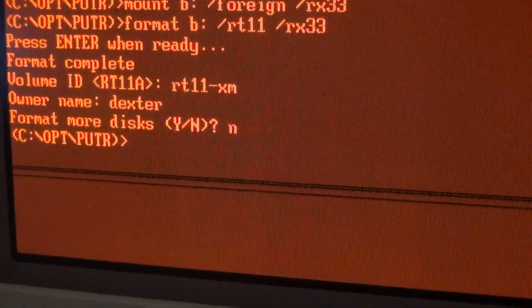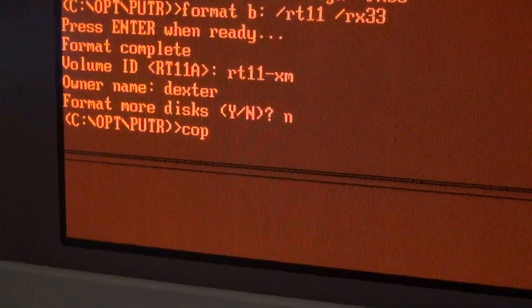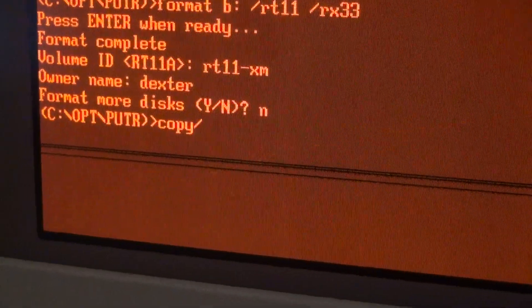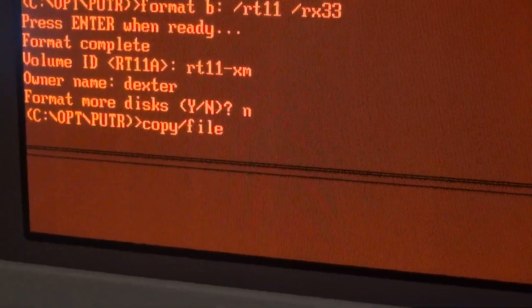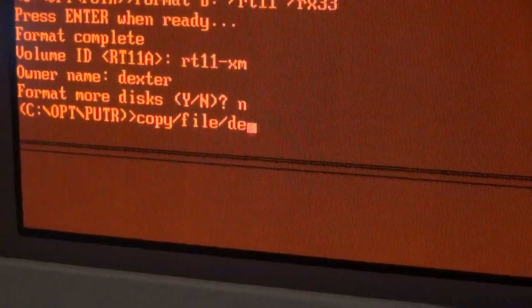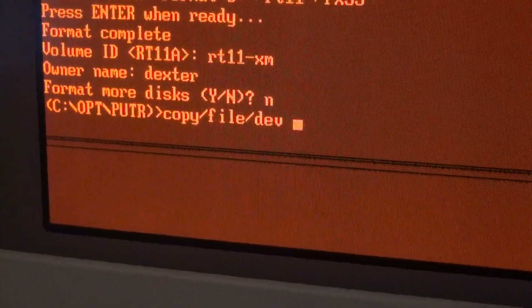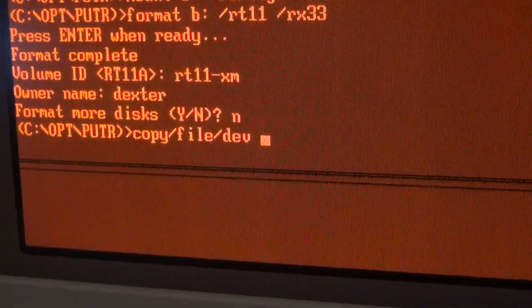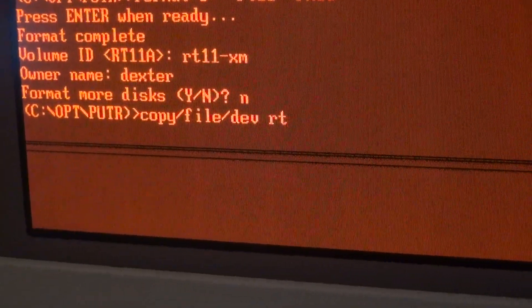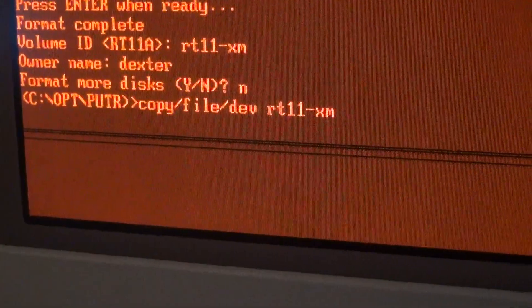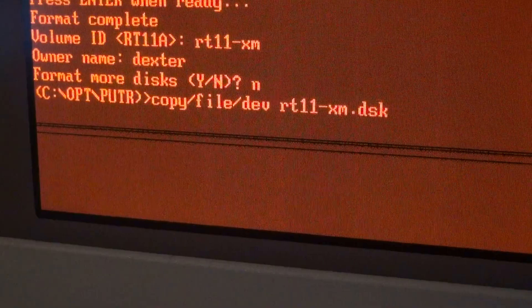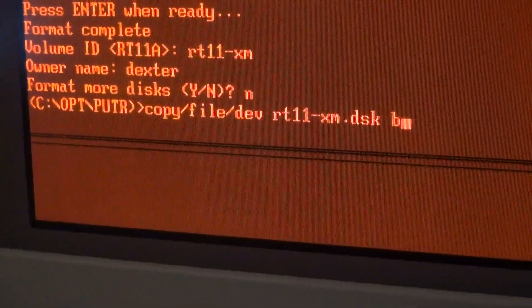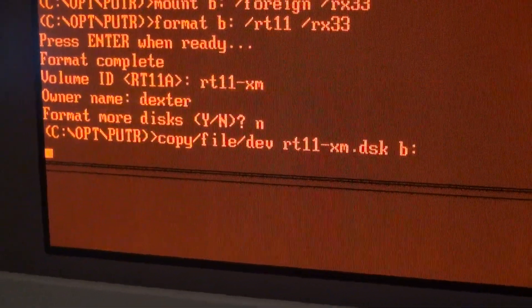Writing back the image is done with the copy command: 'copy /file /dev'. Basically, file to device. So here, the file is RT11-XM.dsk and the device is just B. Now let's go.